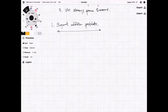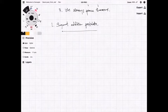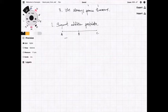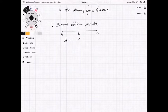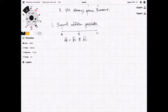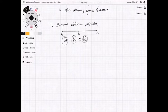The segment addition postulate is really simple. For example, if I have points A, B, and C: segment AB plus segment BC is congruent to segment AC. The idea is that if you add one segment and another segment, they equal a third larger segment. So segment AB plus segment BC is congruent to segment AC.